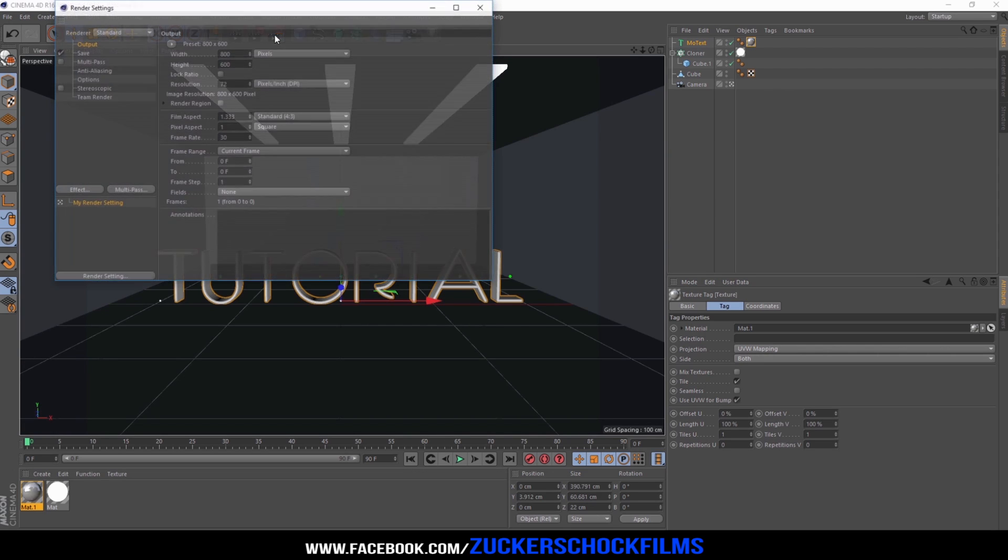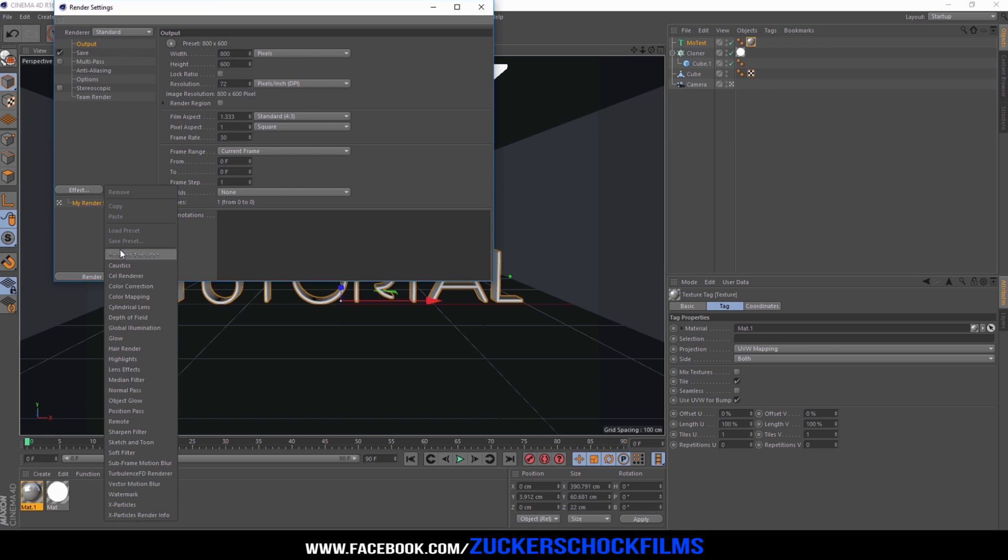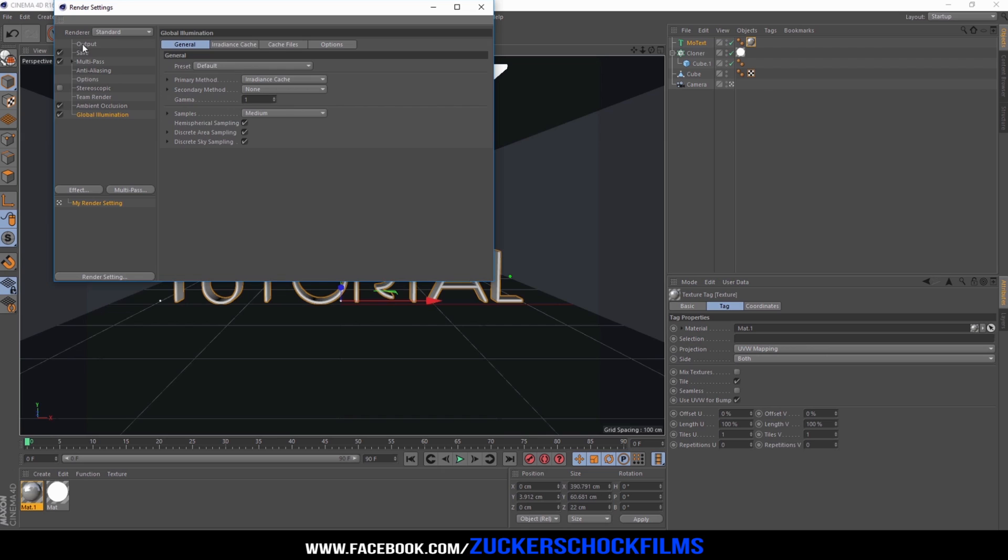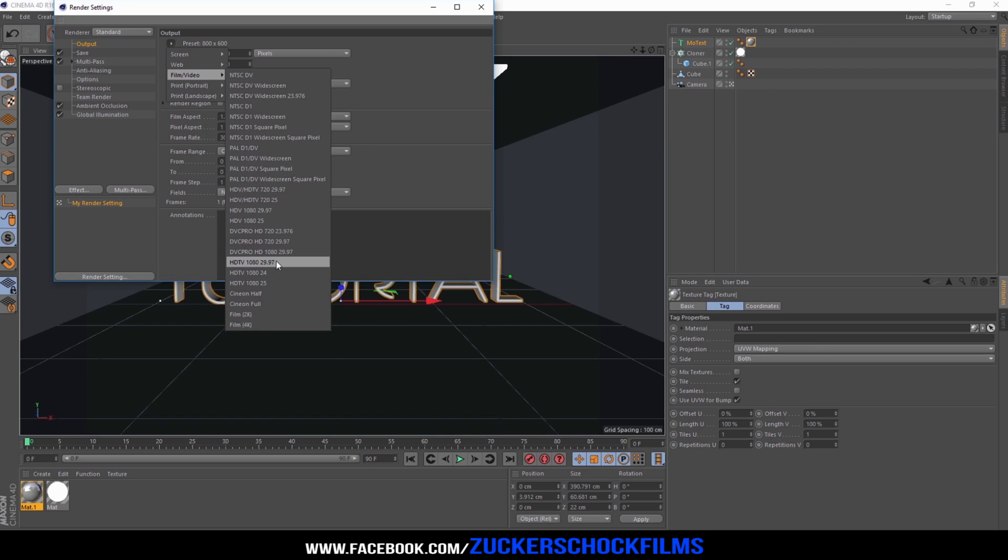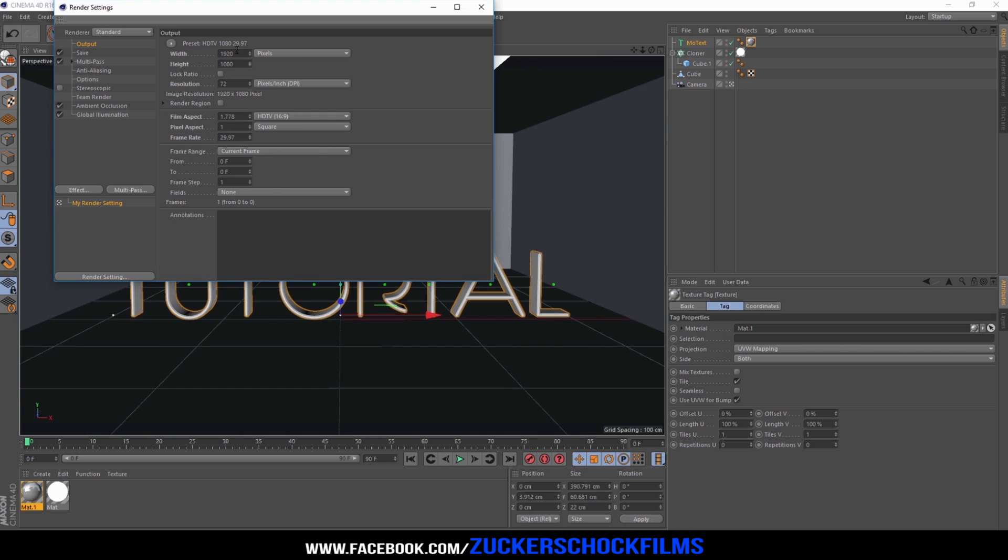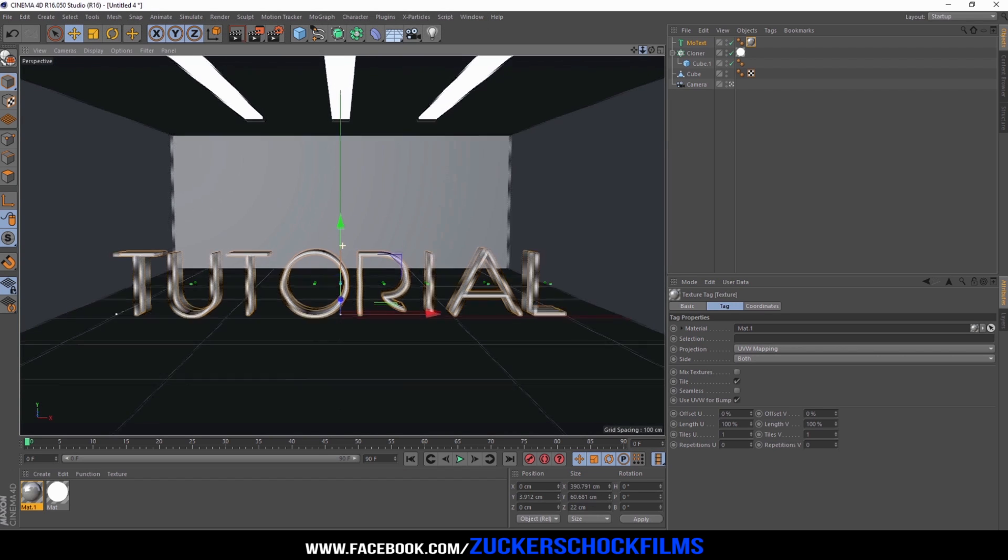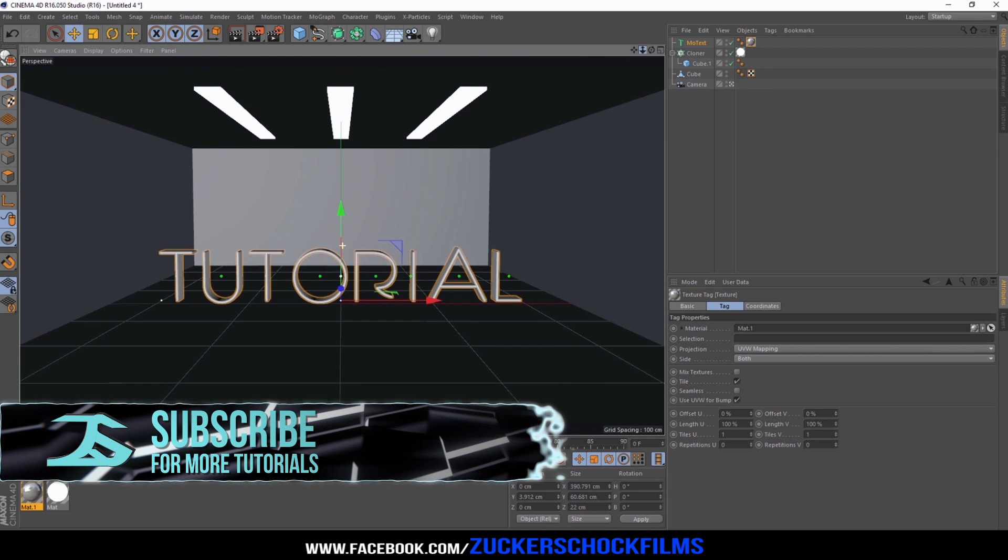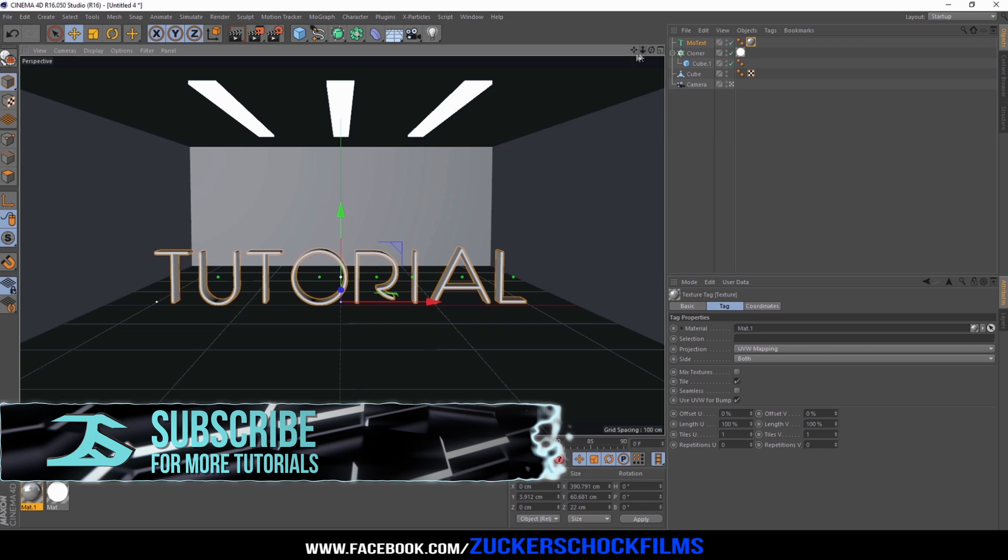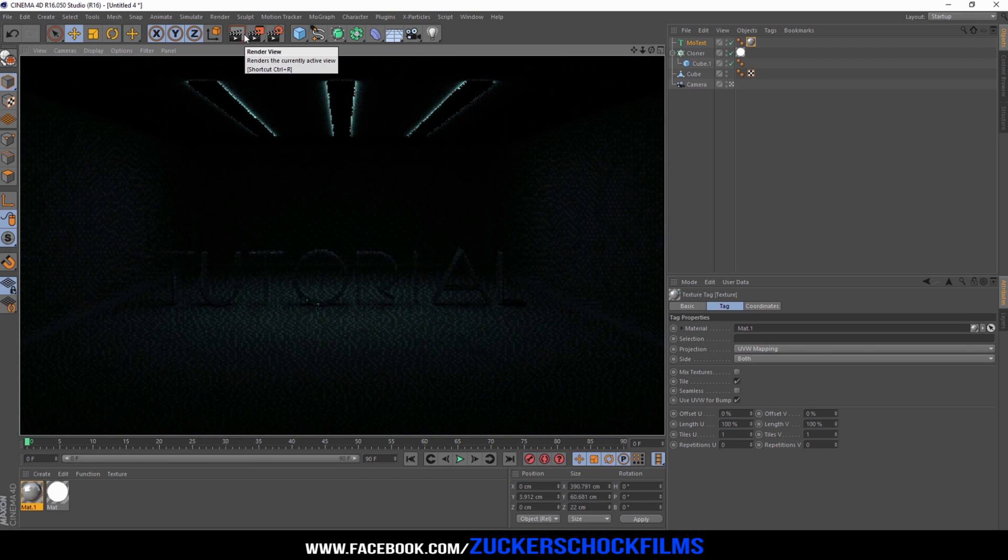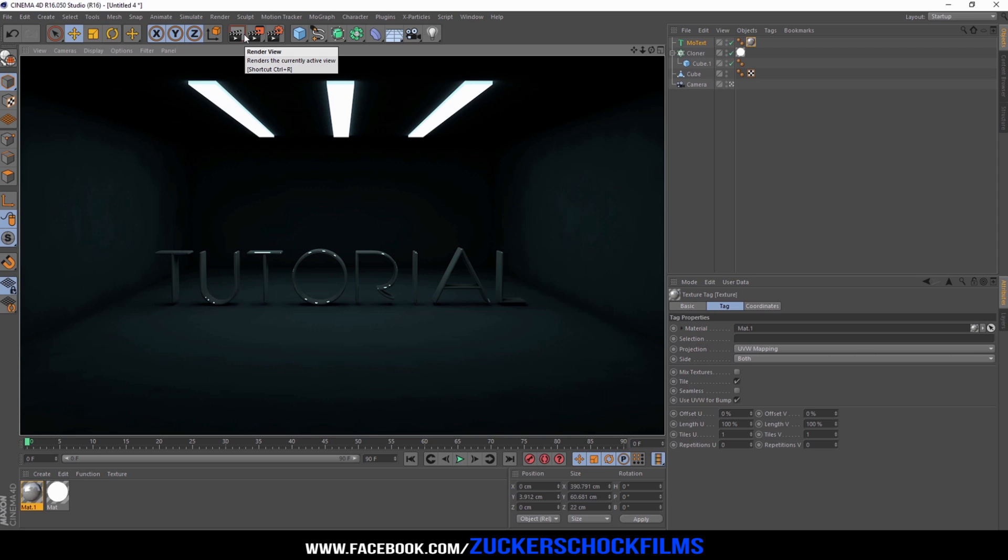Finally go to the render settings. Add ambient occlusion and global illumination. For the output select 1080p. Don't forget to subscribe.